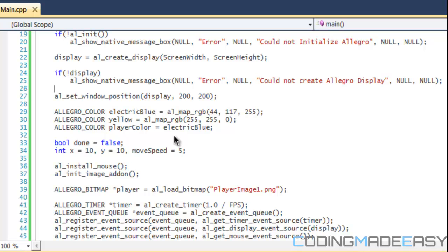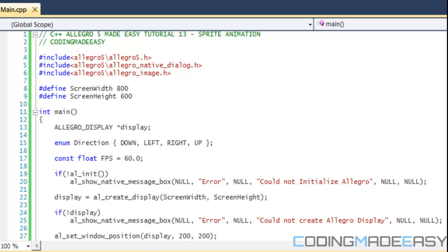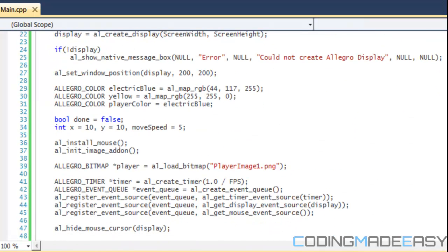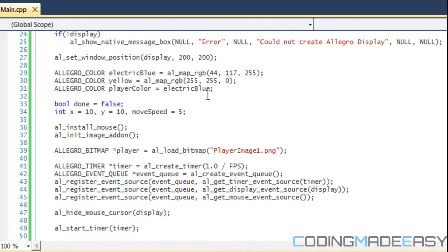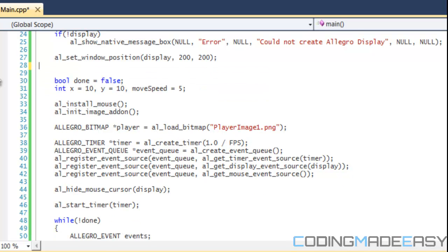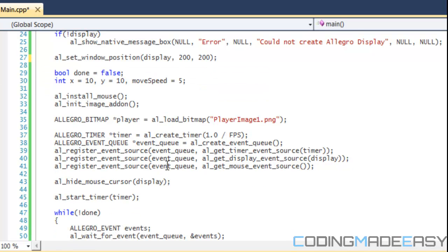Before we even go any further, we're not using primitives anymore, so you can get rid of the primitives include. We don't need any of these colors, so we'll just get rid of unwanted code that we don't want.